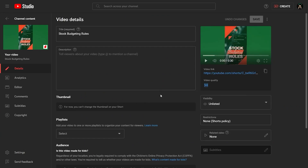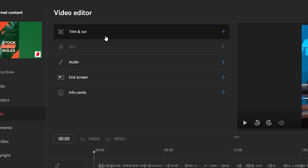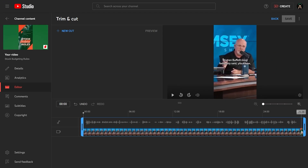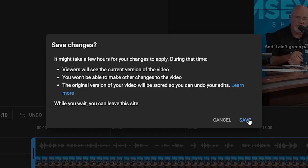Now for the surprise. You're going to need your desktop or laptop for this. Go to the video details page of your Short and select the editor. Go to the trim and cut function of the editor and trim off the part — whether it's at the beginning or at the end — where you added that thumbnail. Save your changes. Make sure to save your changes. Now that image is gone from the video, but it remains on your Short.